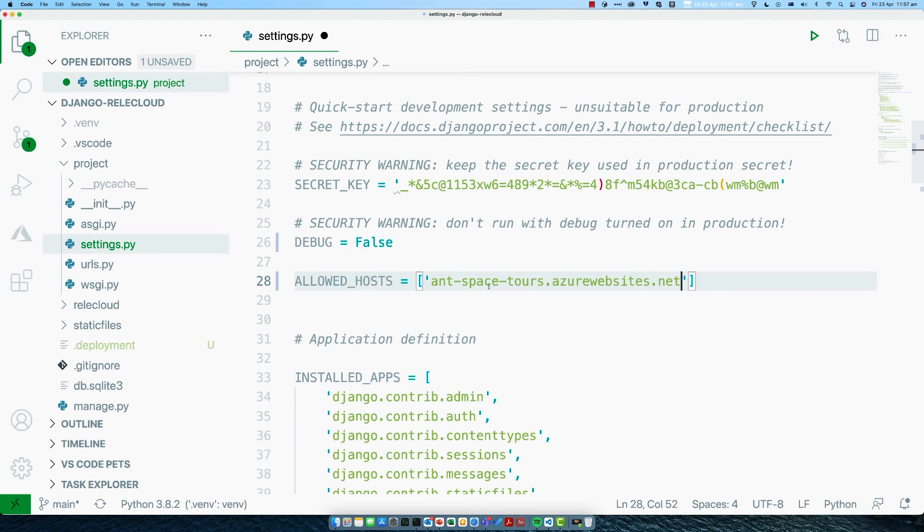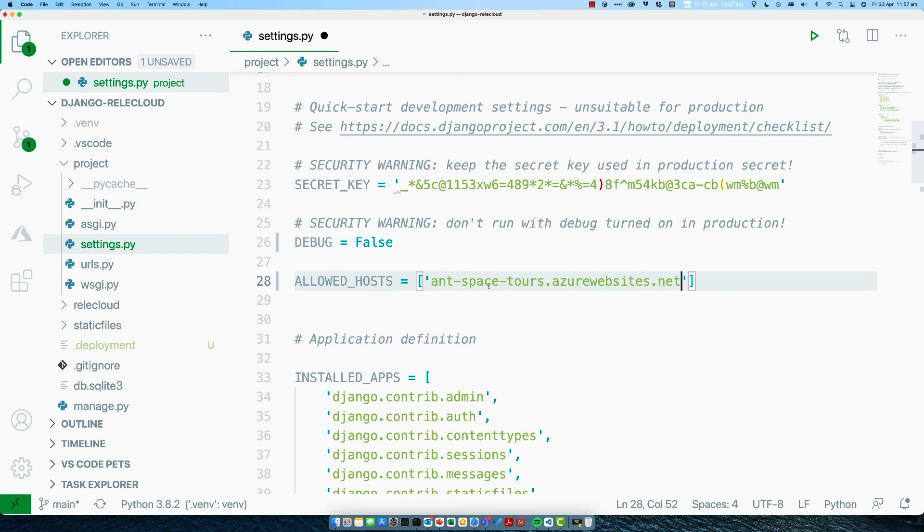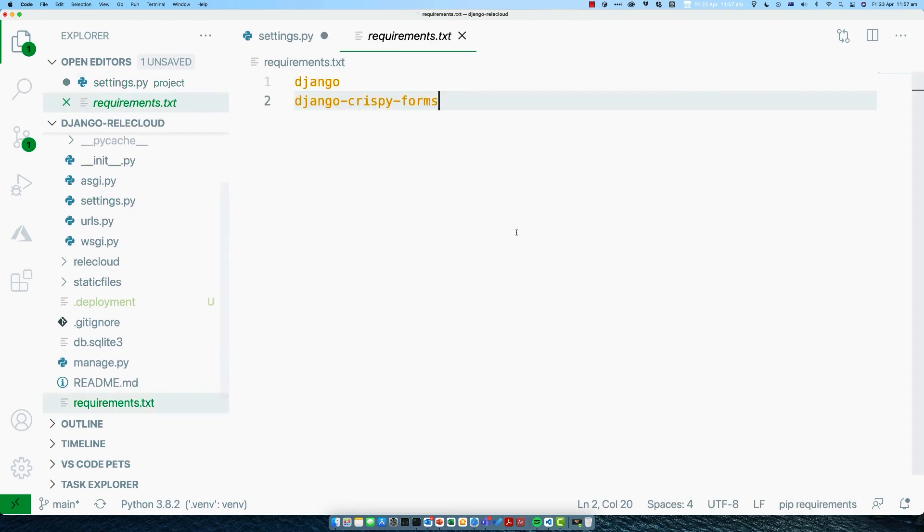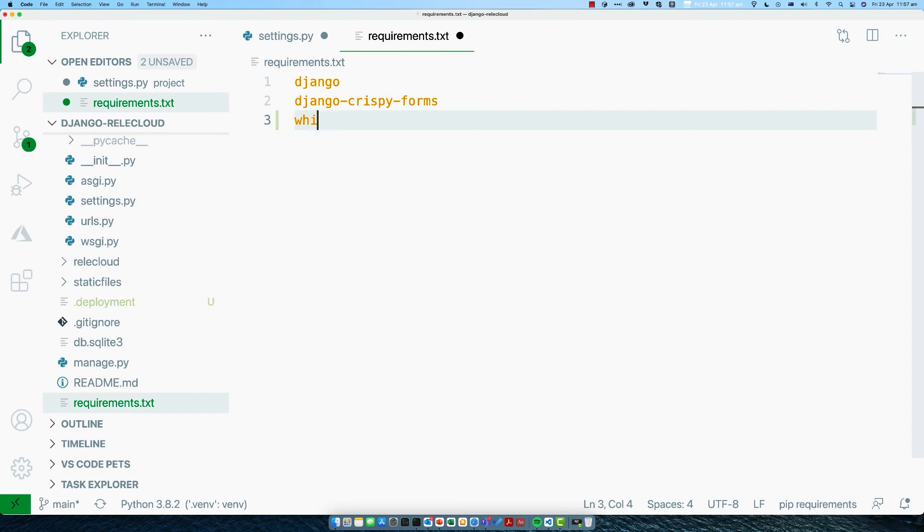The next thing we need to think about is our static files. When you're running run server locally, it's actually doing two things. First, it's running the Django application. And secondly, it's serving up any static files that you have. These would include things like CSS and JavaScript. To do that in production, we can actually use another package, which makes things nice and simple for us. Go to requirements.txt and then add a new dependency called white noise.